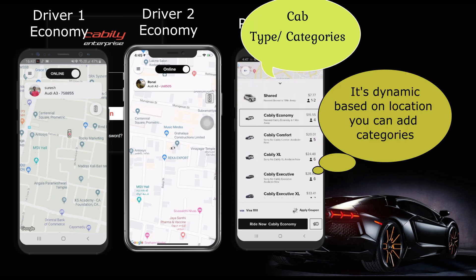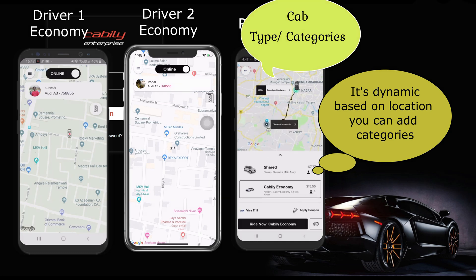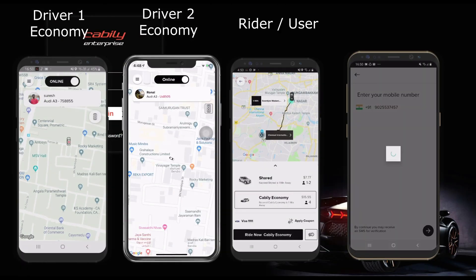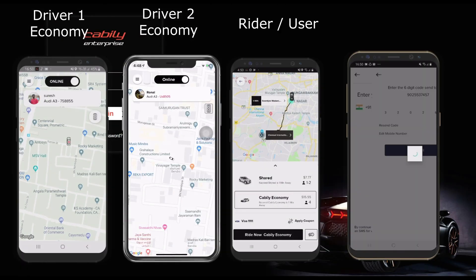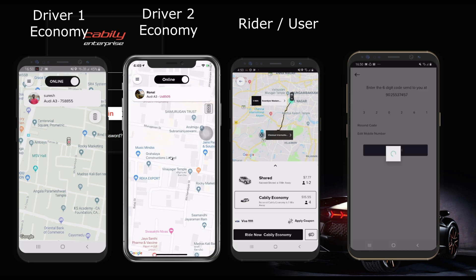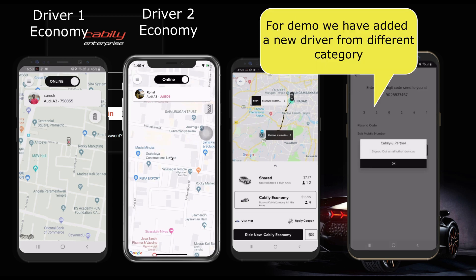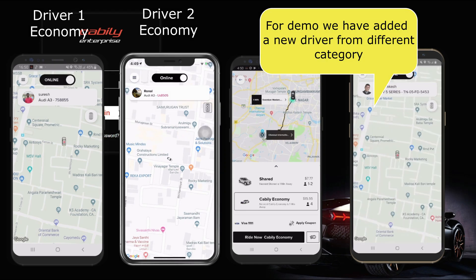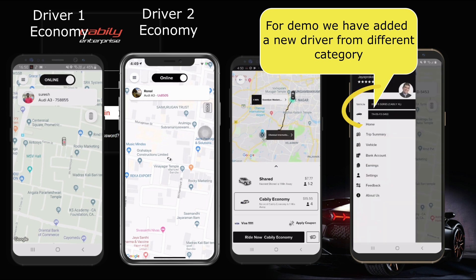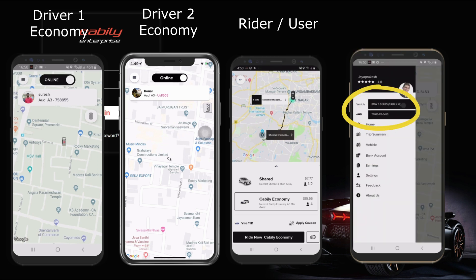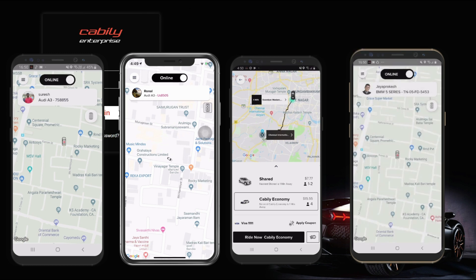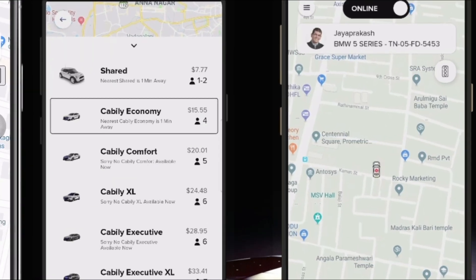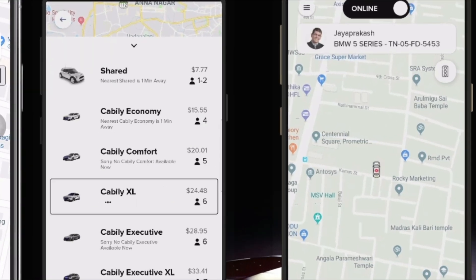Now I am going to add a new driver mobile in a different category to show how the on-demand availability works. Since it is an on-demand process, the user or rider can book a ride only when the driver is online.